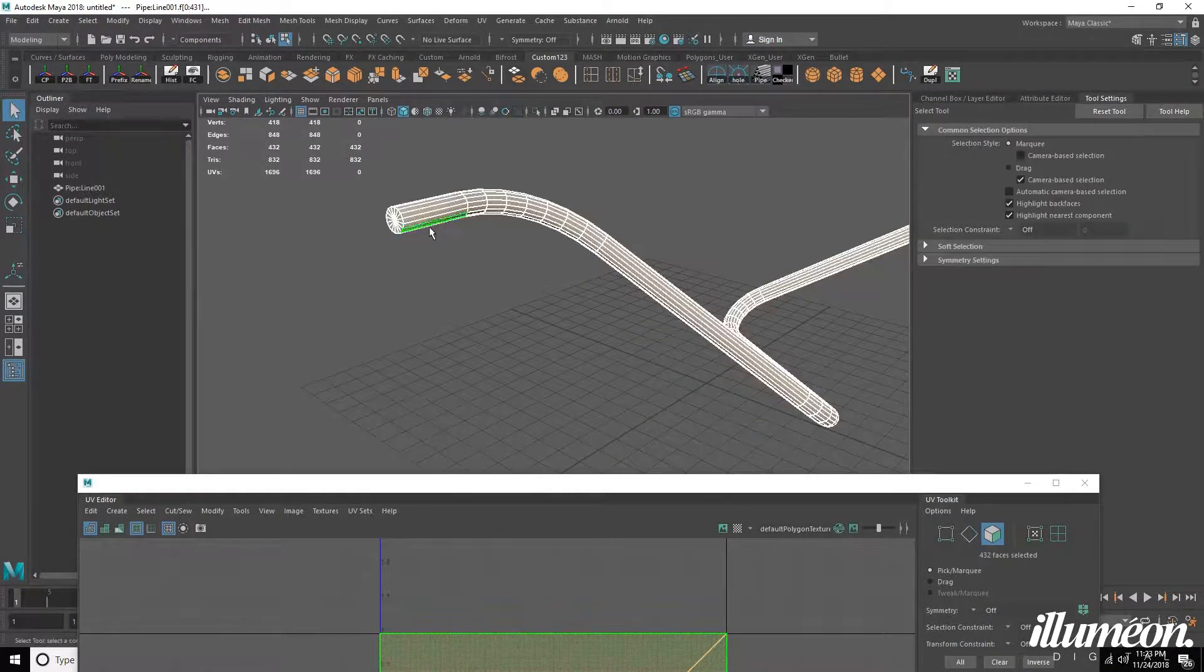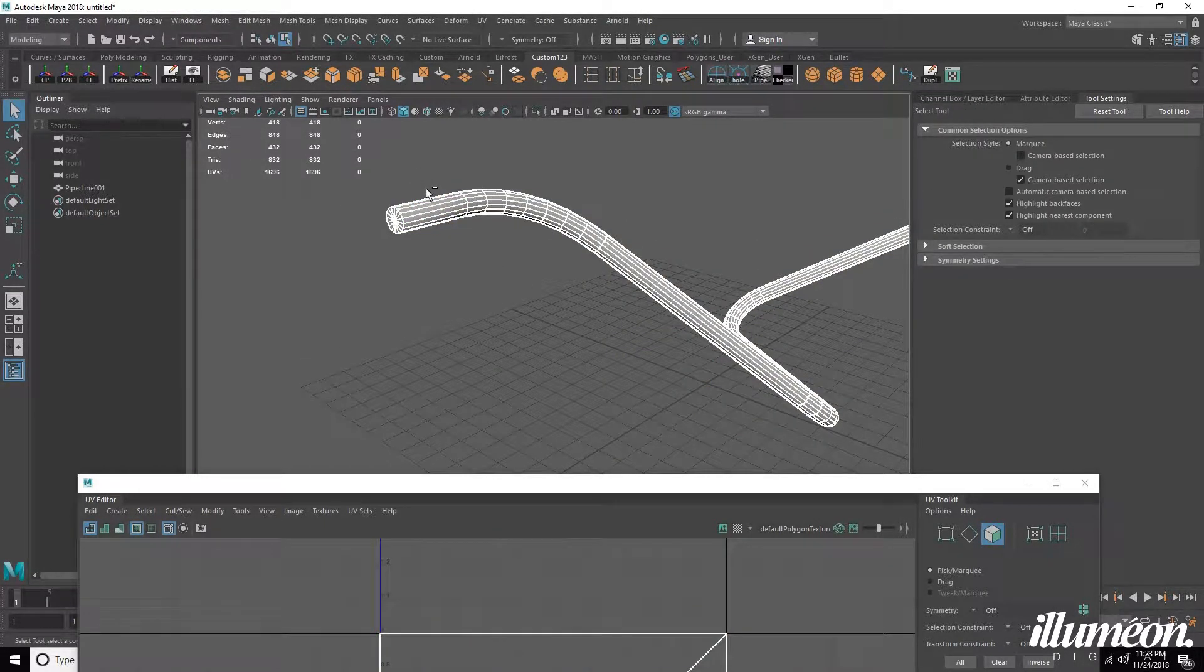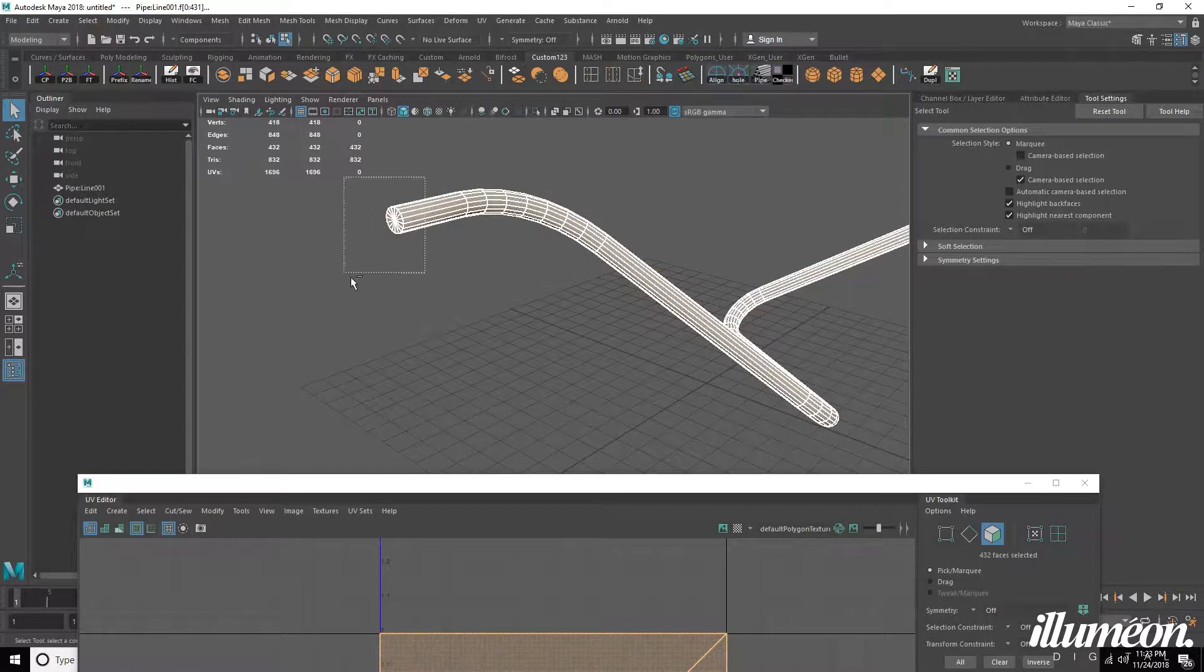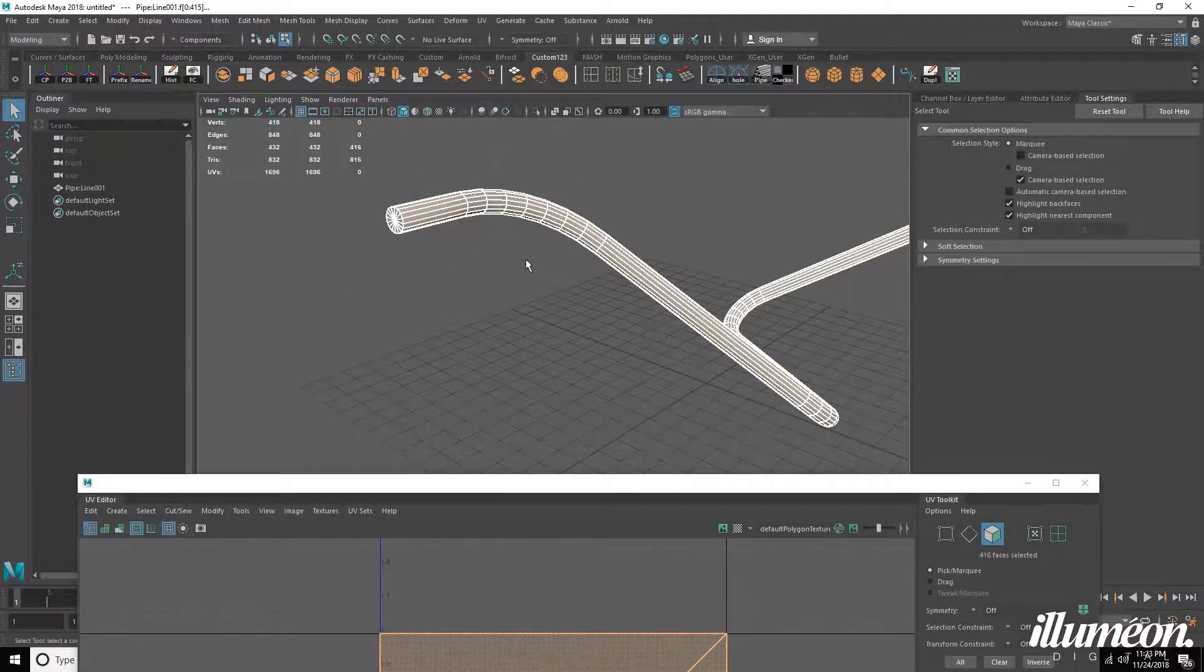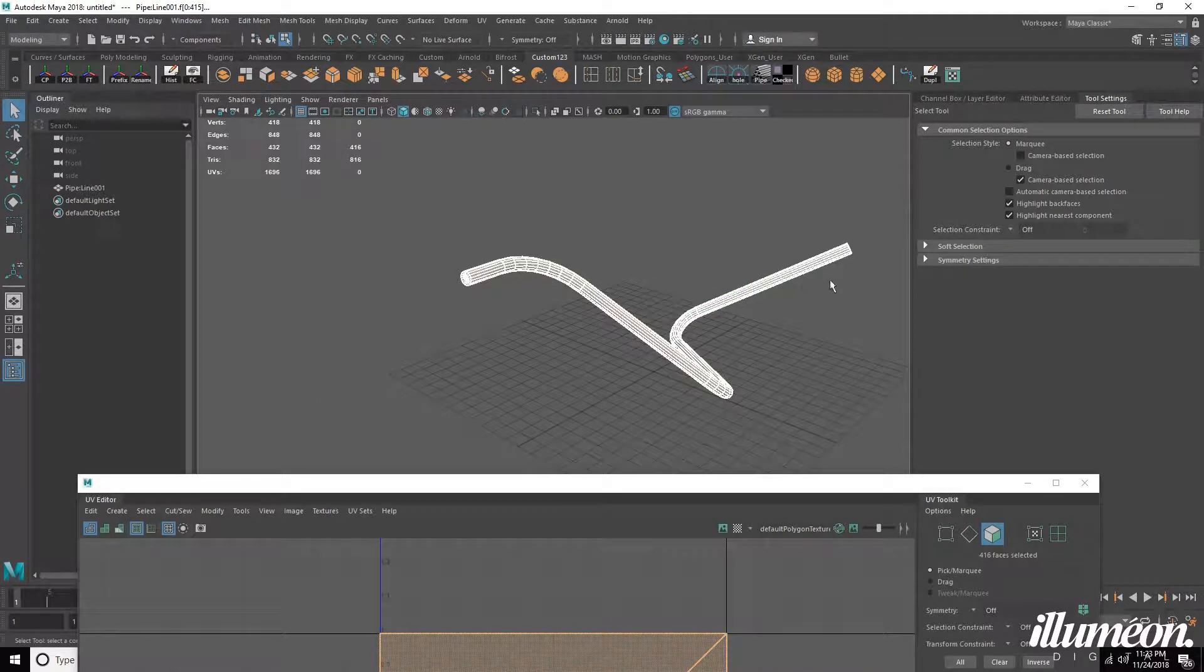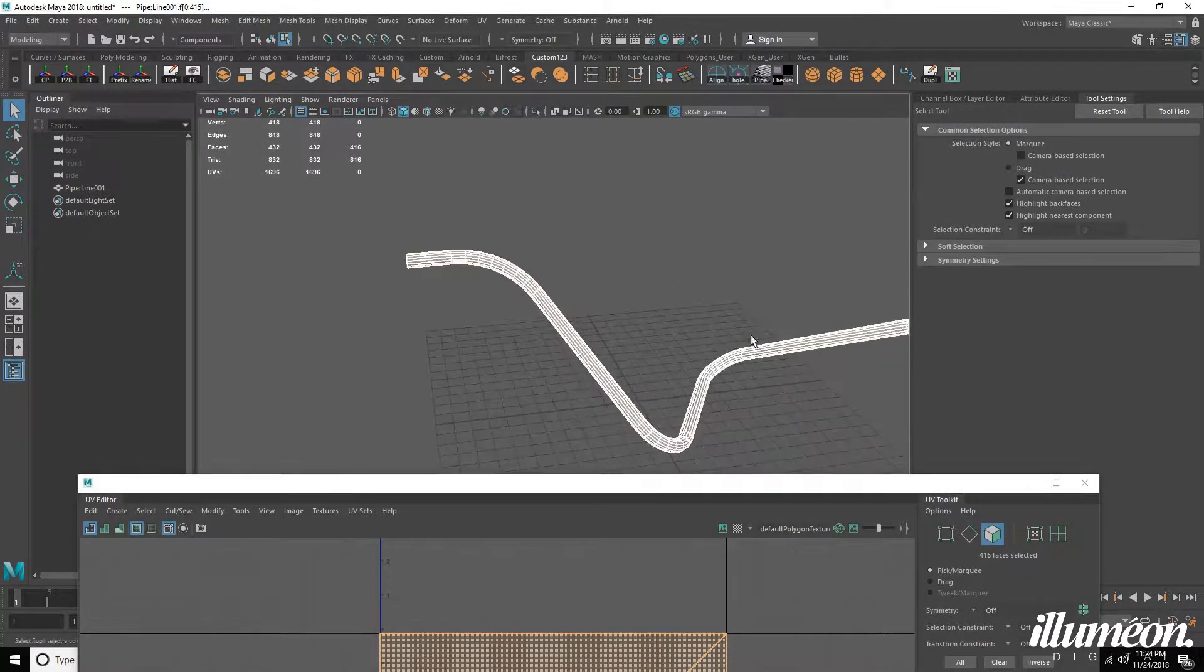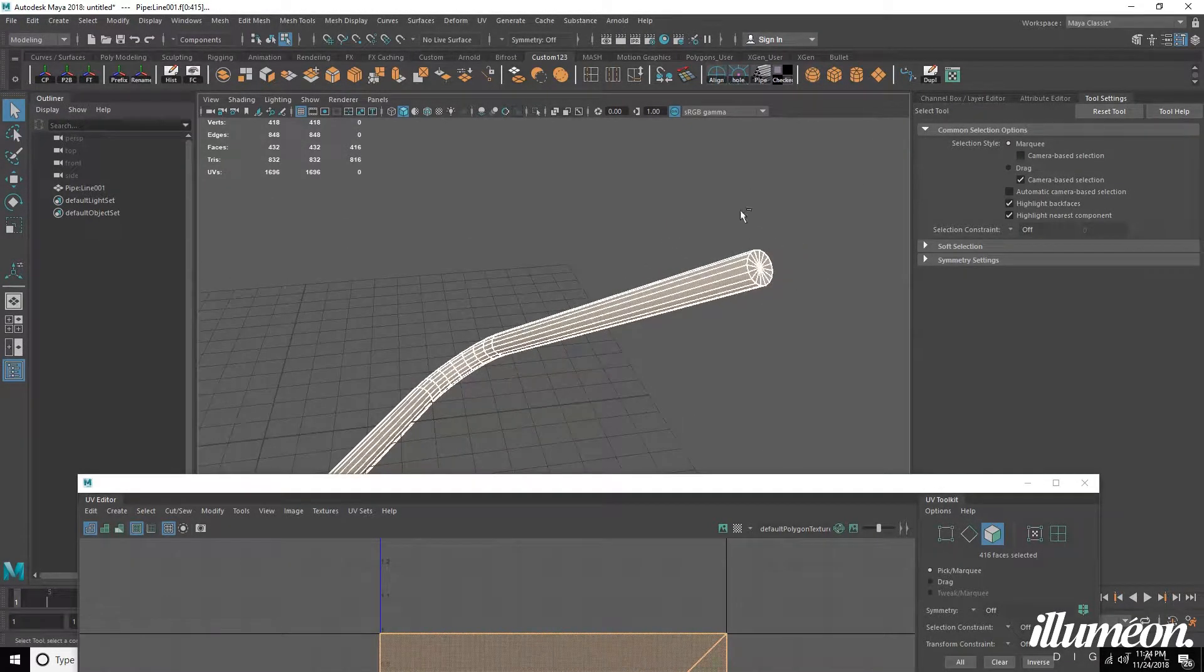So I'm going to go into face mode, deselect the end, and make sure I get the other pieces selected there. So we just want to deselect the caps.